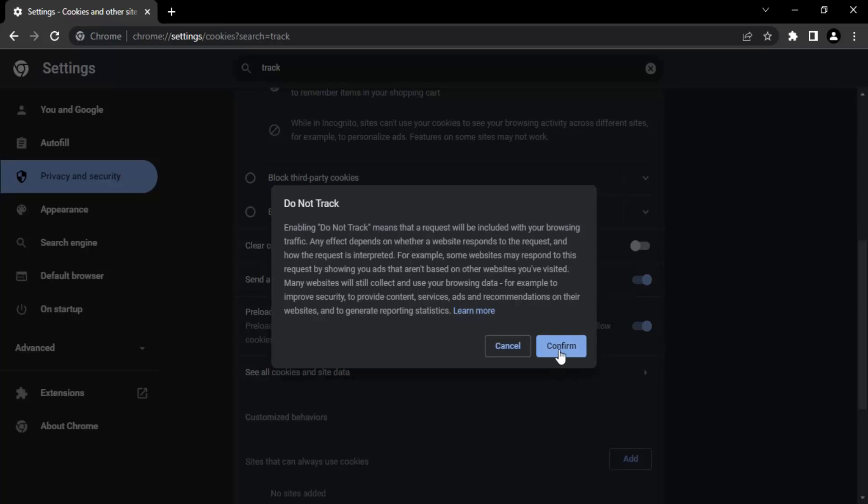You can just read it and then click on confirm. Once you've done this, you will see that all your download speeds in Chrome have increased tremendously. That's it for this video. Thanks for watching.